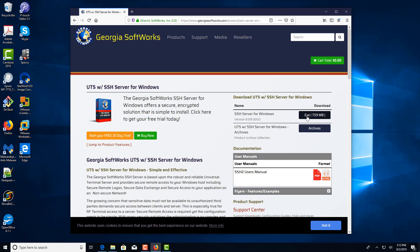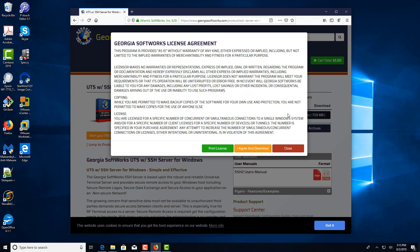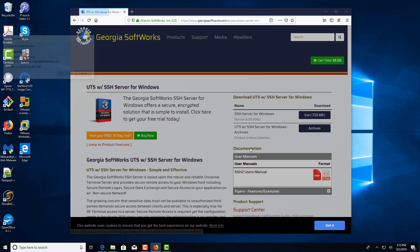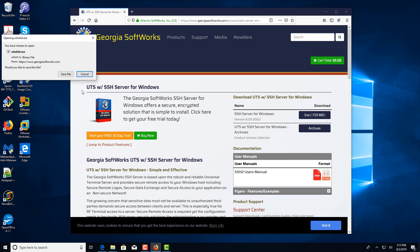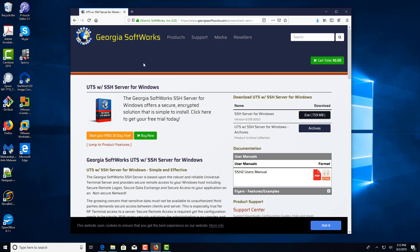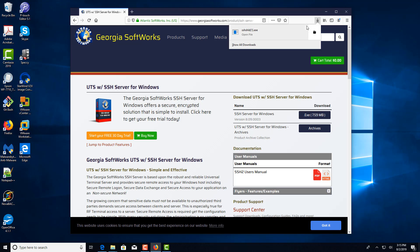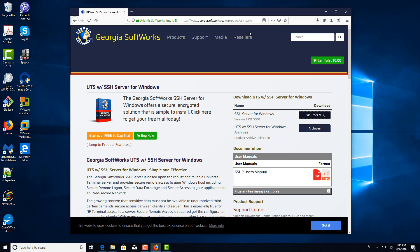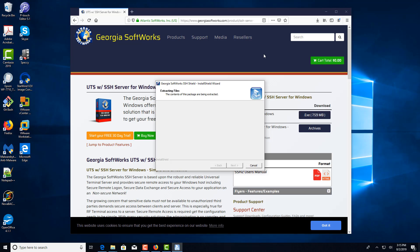And download the SSH server. Agree to the terms, if you agree, and then click save file. And then we're going to run the file.